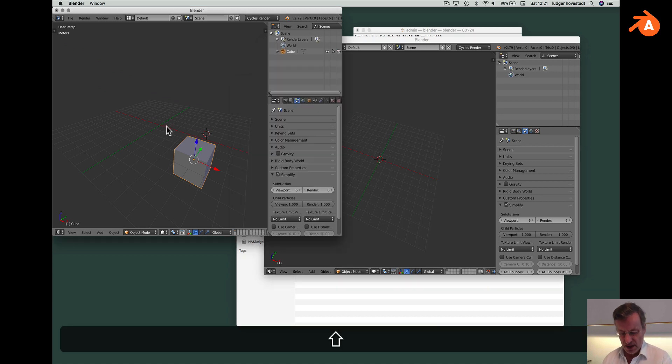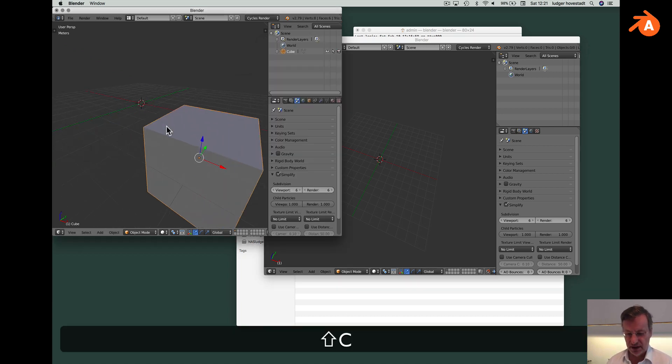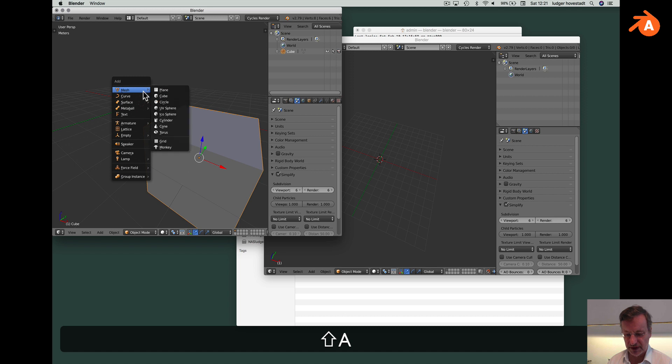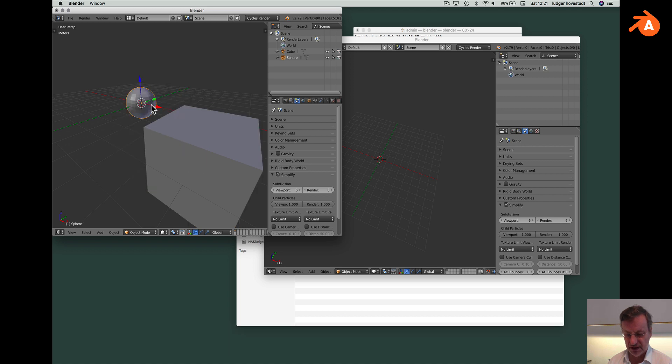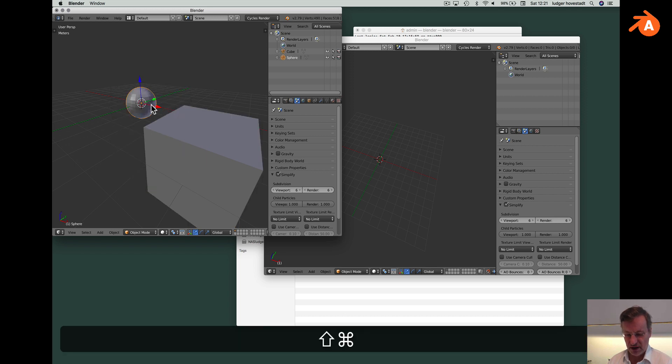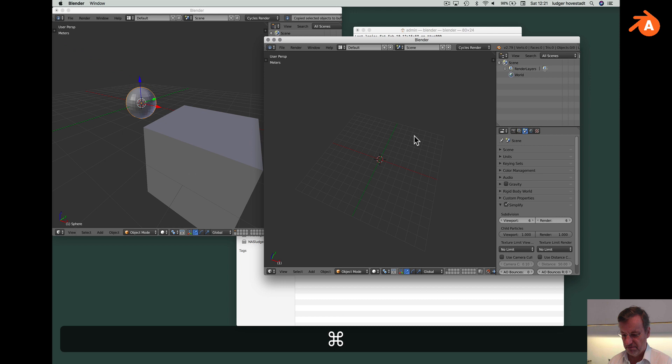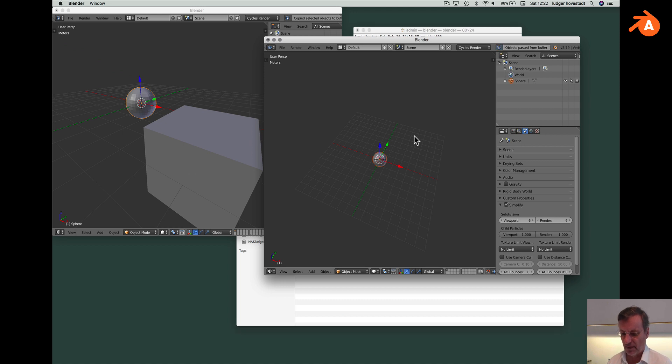Now go to here. Say we, for example, want to have a sphere. Copy this sphere and paste it here. That's it.